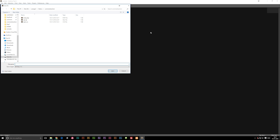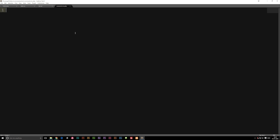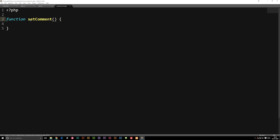I'm going to save this new file inside my root folder as comments.inc.php. Inside here we're going to have all the functions related to comments on this website. I'll open up my PHP tags — I'm not going to close them since we're only going to have PHP code in here. Now I'm going to create a function and give it the name setComments. When you want to insert data into the database you call it 'set', and if you want to get data you'd call it 'getComments'.